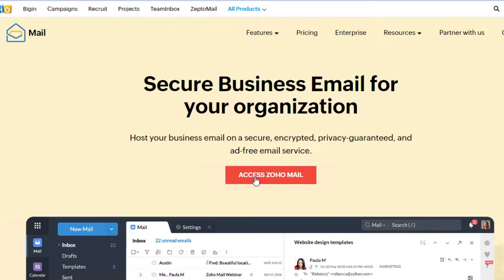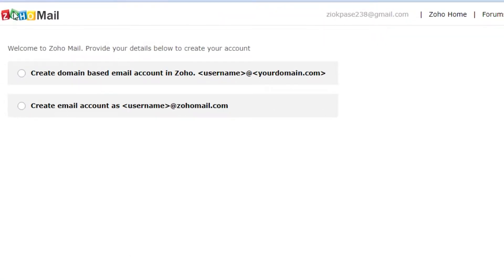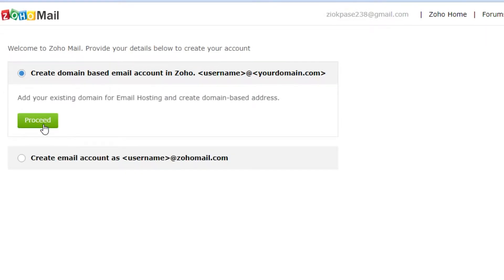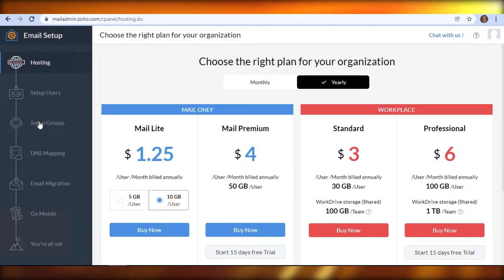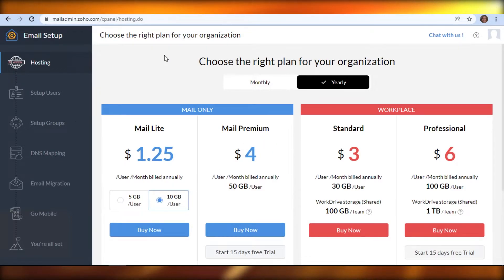To access Zoho Mail, click 'Access Zoho Mail.' You'll see two options: you can create a domain-based email account, or you can simply create an email with a username at zohomail.com. Let's go with the domain-based option, because a domain-based email will actually help you with your business — having your own domain-based business email is pretty valuable.